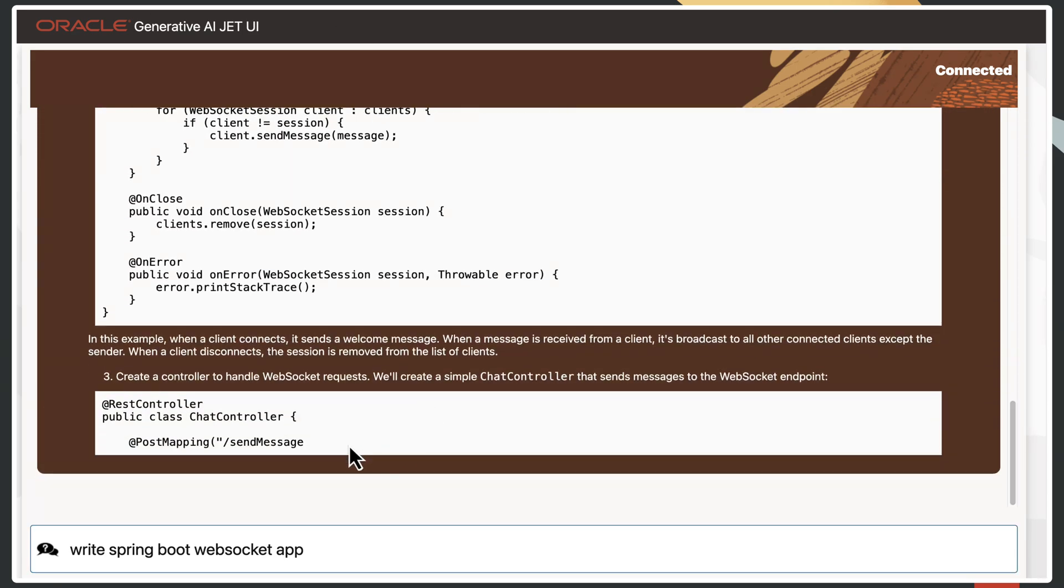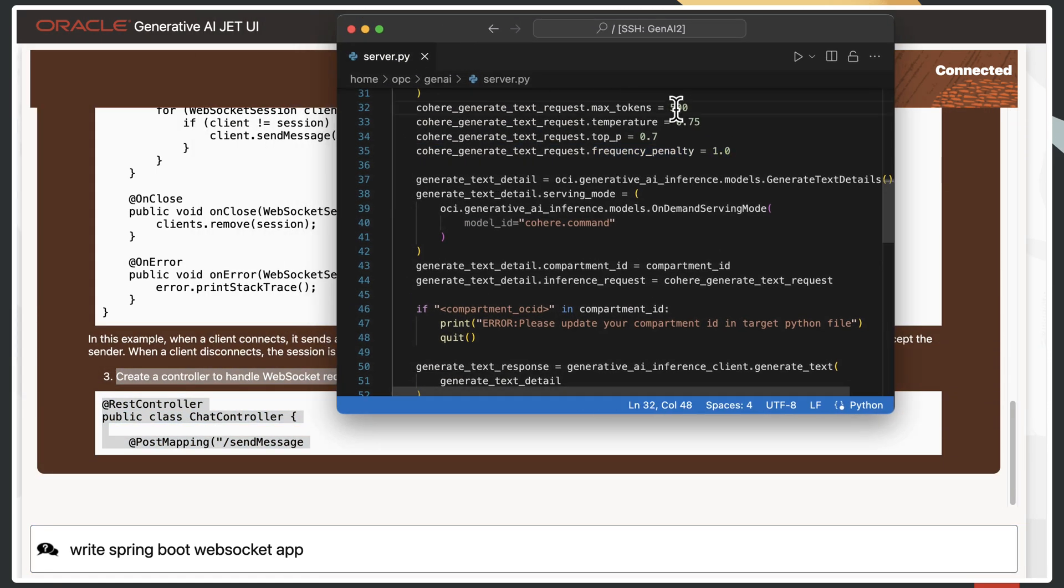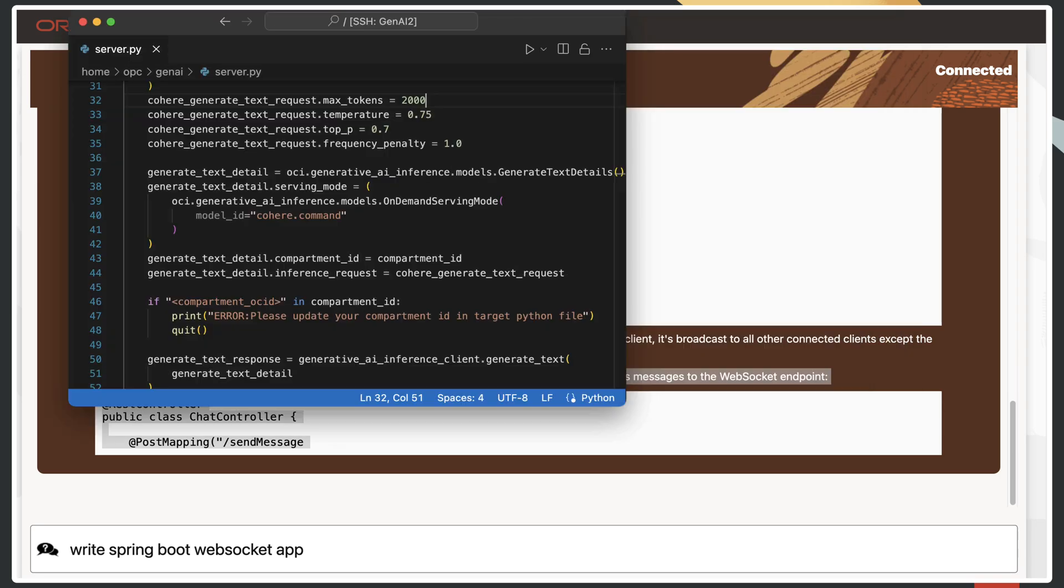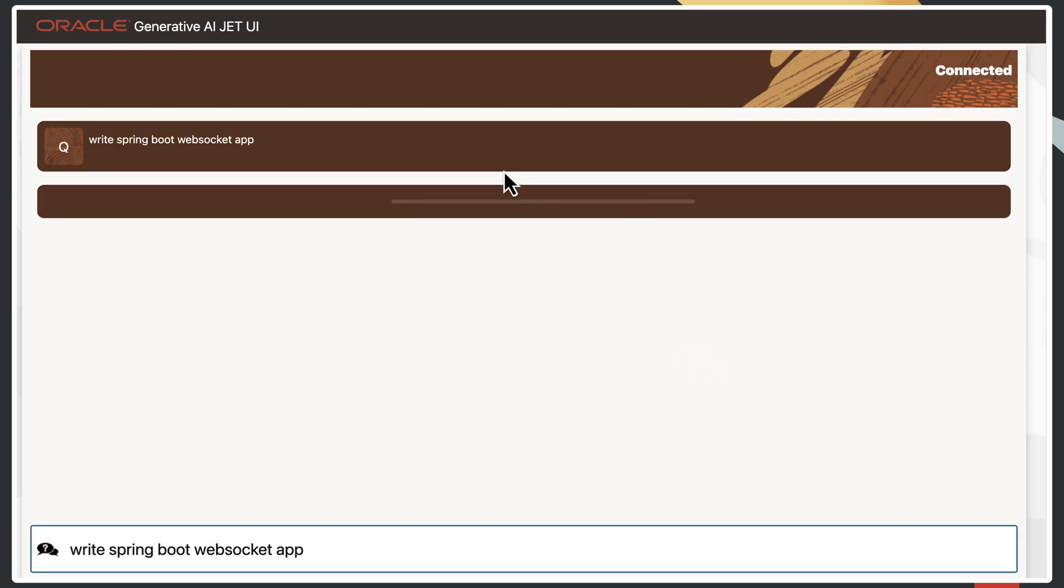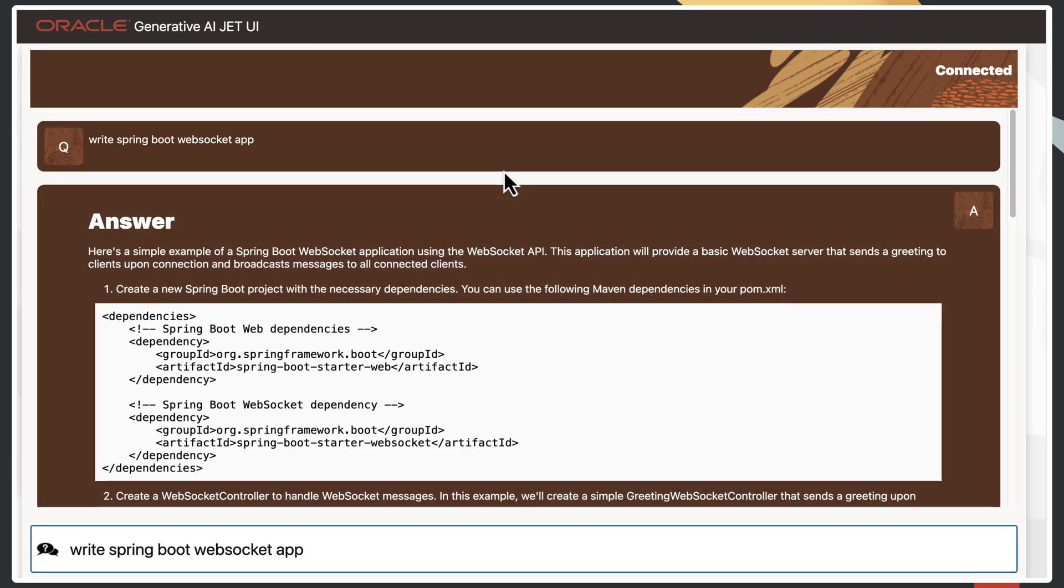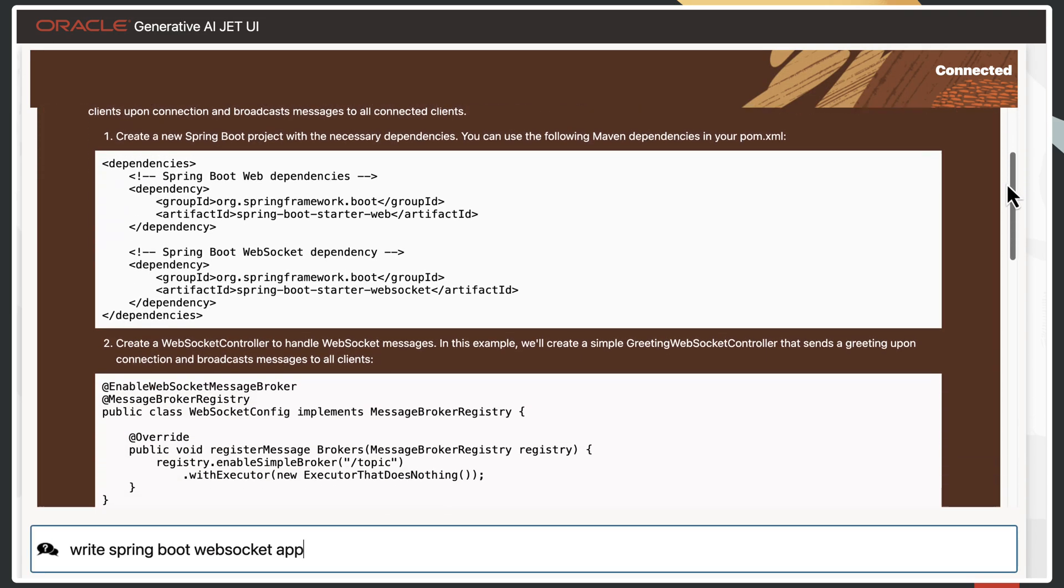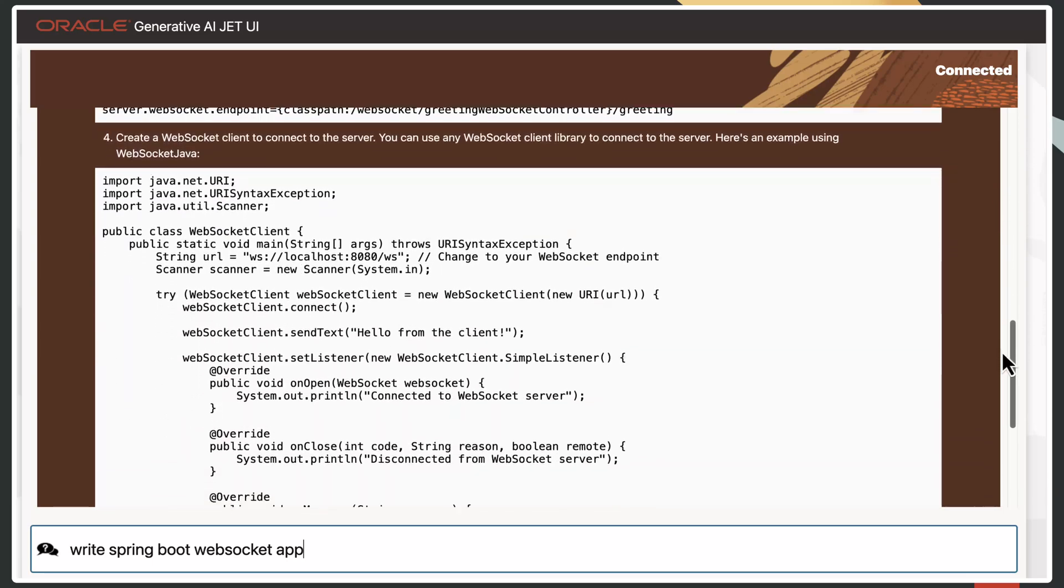Now let's quickly change the number of tokens so we can render the answer in full. Let's restart the server. Here it is. Our output was generated in full. Thanks for watching.